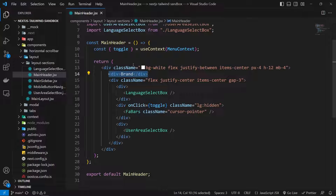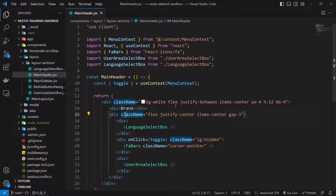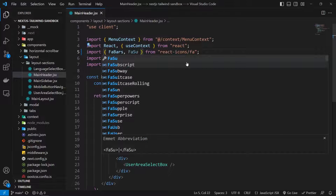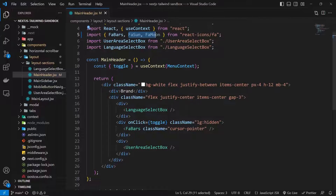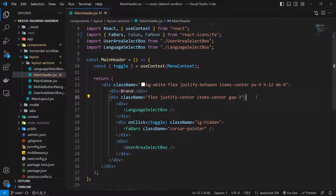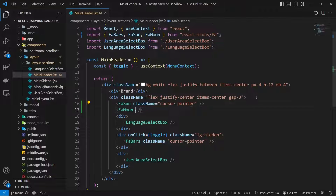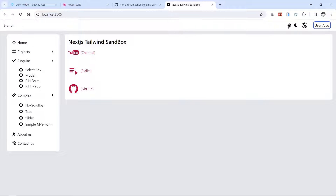On the right side I have a flex container with some children — I want to add my icons here. First, import the icons from react-icons/fa. Since we already import FaBars from it, we can add FaSun and FaMoon to that import. Then in the JSX, after the existing division, add FaSun and FaMoon with a className of cursor-pointer. Now we can see both icons in the project.